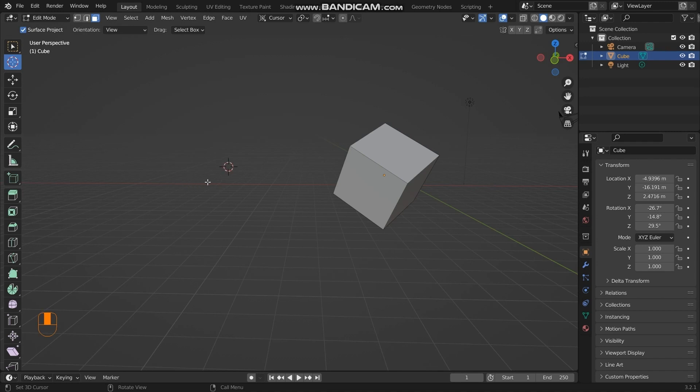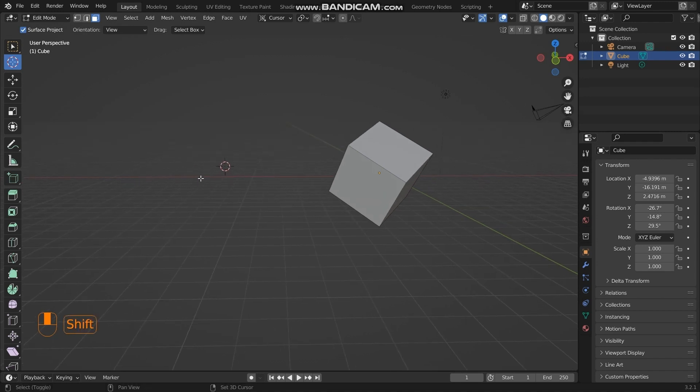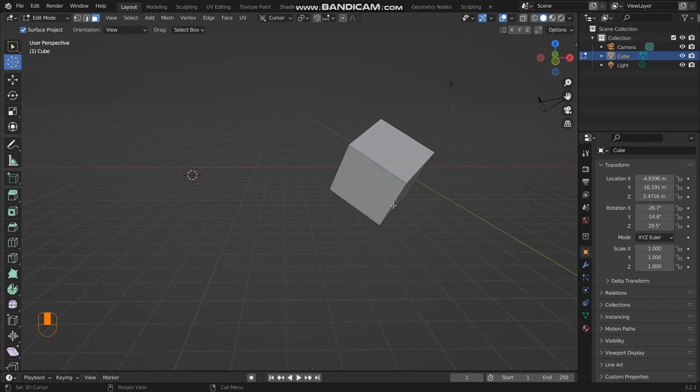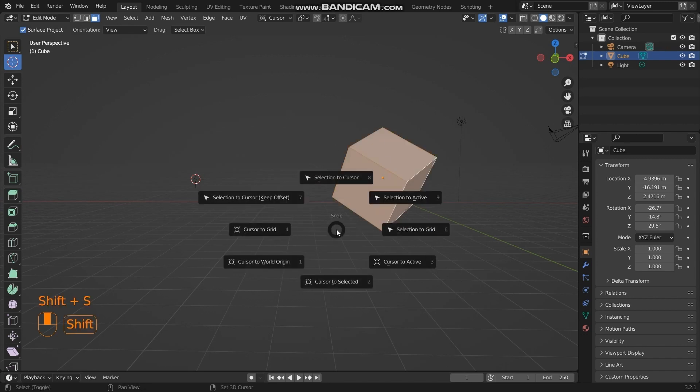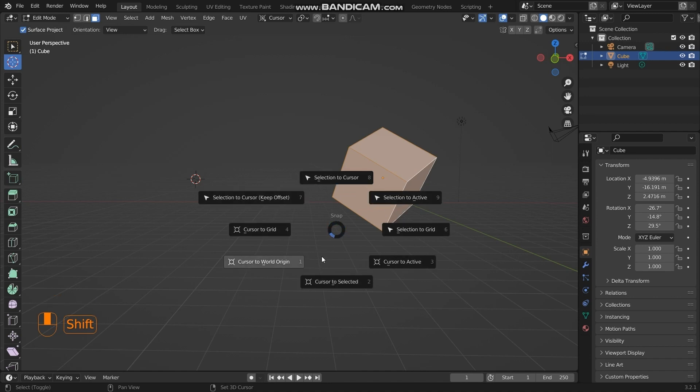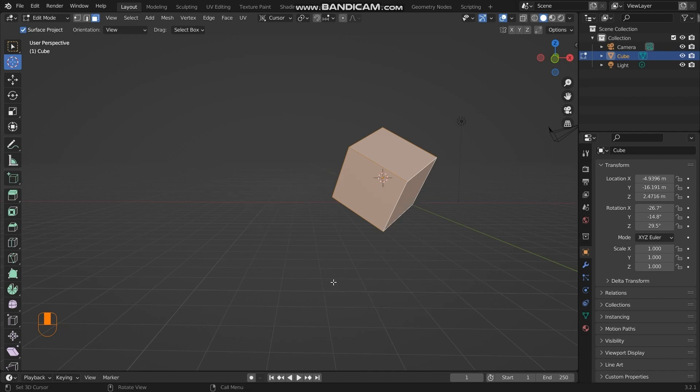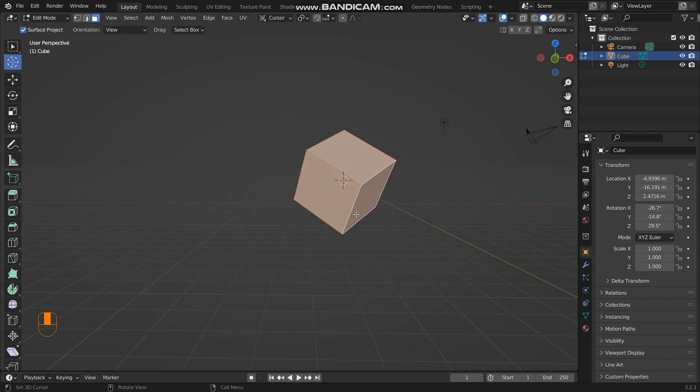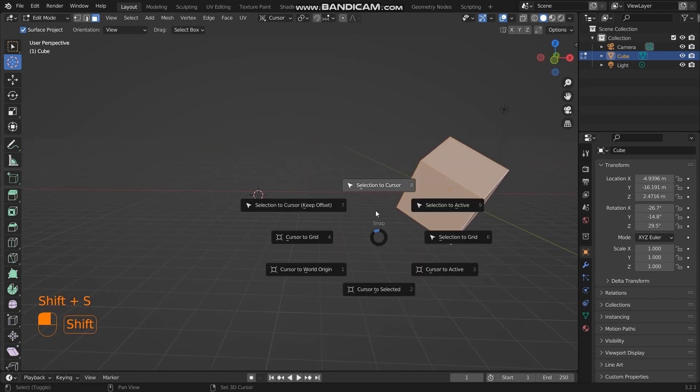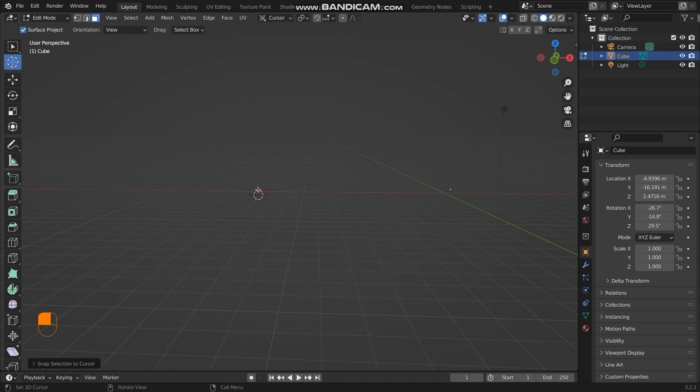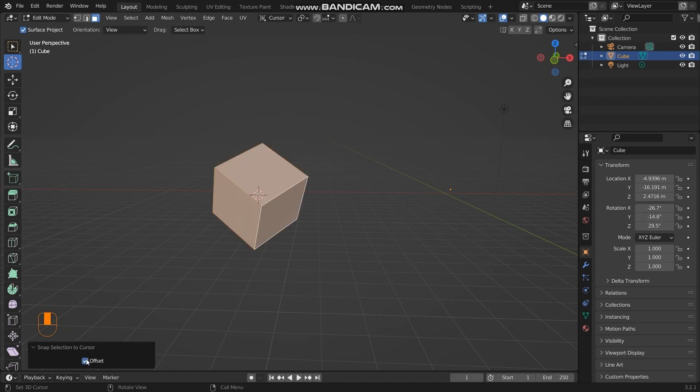In those world coordinates, you can even press Shift+S to get all the options that are available for the 3D cursor. So now you can see that the cube is an active selection. If I press cursor to selected, the cursor will be migrating to the selection. If I press selection to cursor with the cube selected and click on the offset, the cube will be migrated to the 3D cursor.